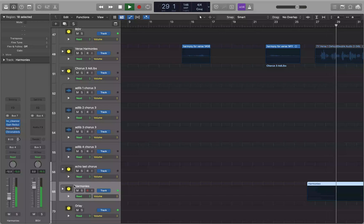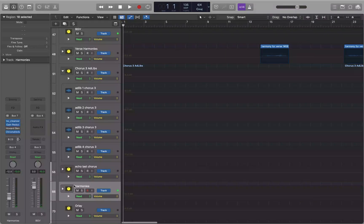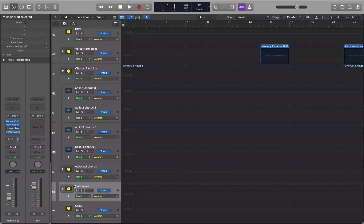I think that's a good level, so I'll press Return to go back to the start of the project. I'm going to first verify that the parameter being automated is the volume control. Then the next thing I need to do is drop two automation points at the beginning, because this is the level I want to start out at — minus 12 dB. Then I'll go to measure 65 where the second chorus starts and drop two automation points there after changing the level to -9 dB. That will allow the volume to snap or jump to -9 dB as soon as it hits measure 65.